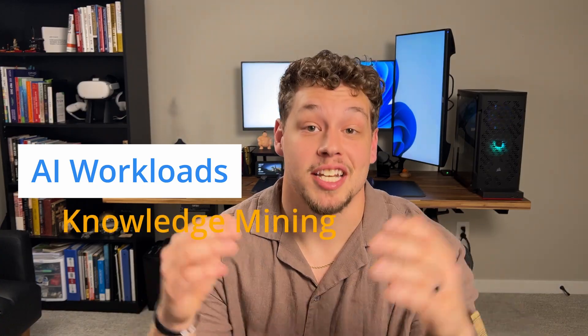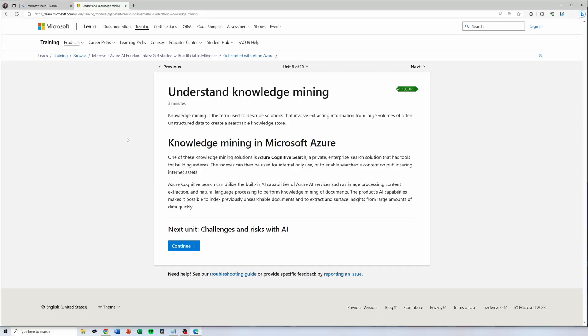The last AI workload is knowledge mining, which is used to extract information from large volumes of either structured, semi-structured, or non-structured data to create a searchable knowledge store. You're going to get a lot of questions involving which workload or which model of a certain workload would be used in a given situation. It's really important you know these, and after a little bit of practice, you're going to have it down.